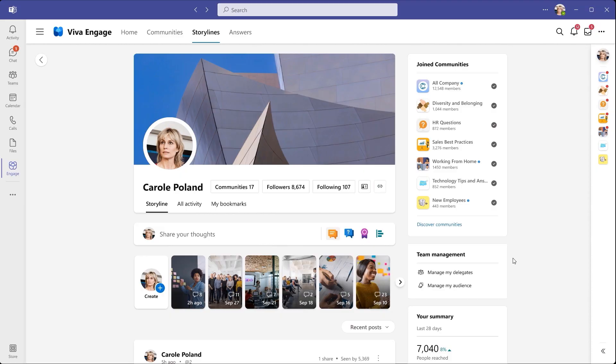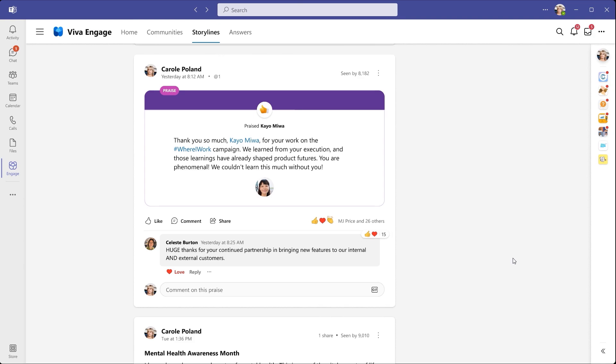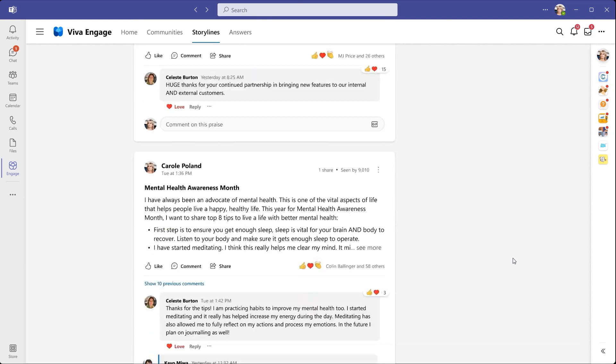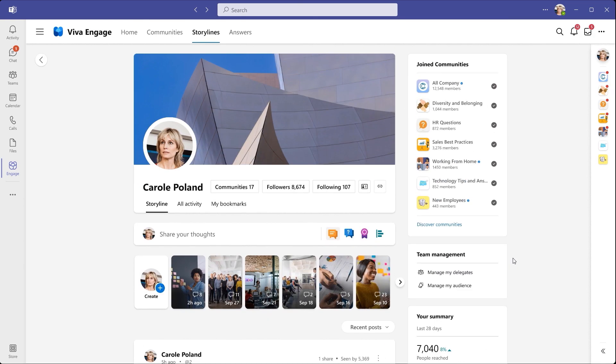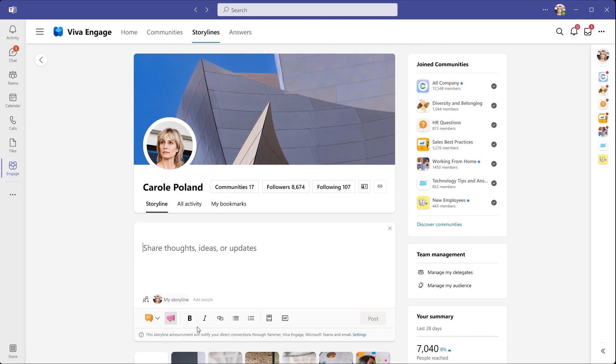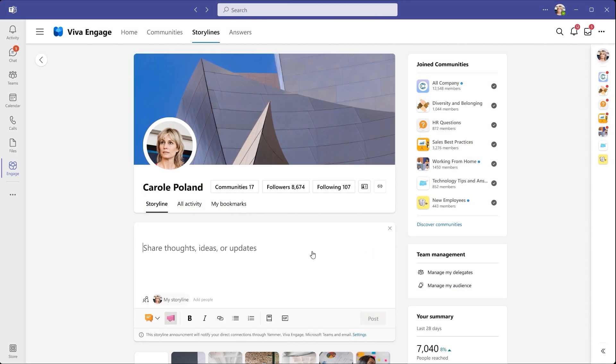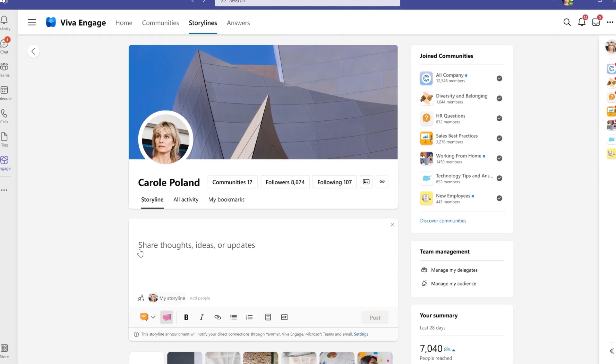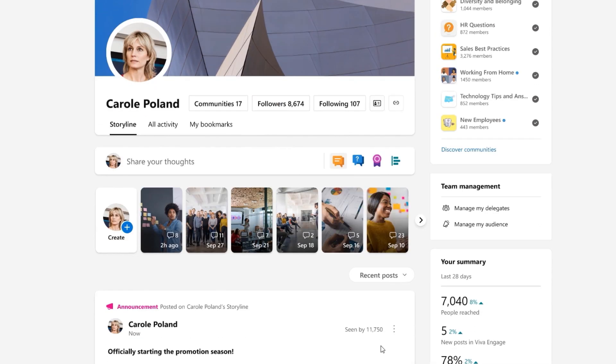As a leader, from the Storyline, you can create posts and share stories with your own voice. If you want to share a particularly important update, it's as simple as making a new post and then selecting announcement. Here, you can send notifications to your audience across Teams and Outlook. Storyline announcements are a powerful new way to reach people where they work. I'll paste in my announcement and post it.